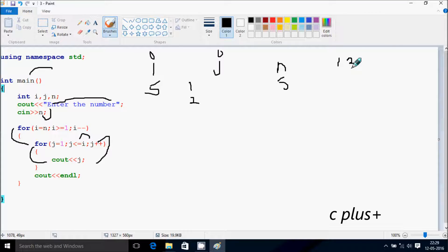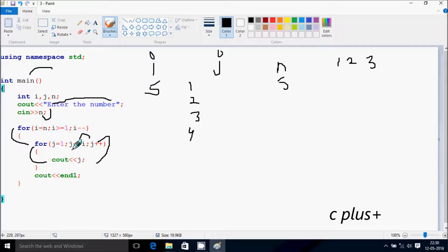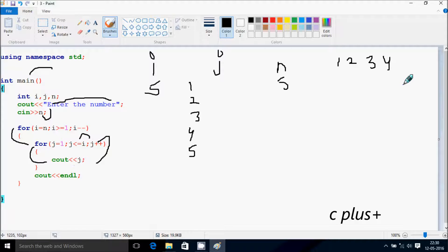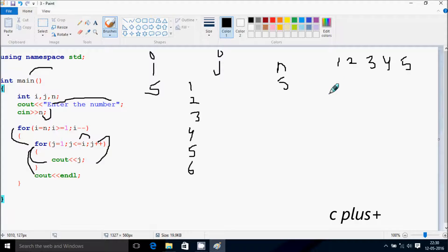Now print j value 2. j increases by 1. Check the condition: 3 less than or equal to 5 — true. Print j value 3. j increases to 4. Check: 4 less than or equal to 5 — true. Print j value 4. j increases to 5. Check: 5 less than or equal to 5 — true. Print j value 5. j increases to 6. Check: 6 less than or equal to 5 — the condition is not true. Now control comes to this point and the cursor moves to the next line.